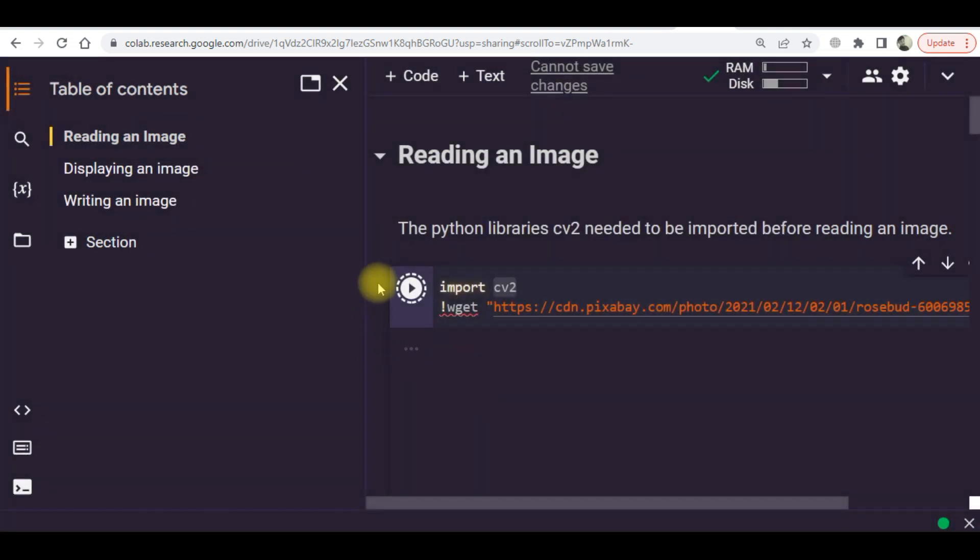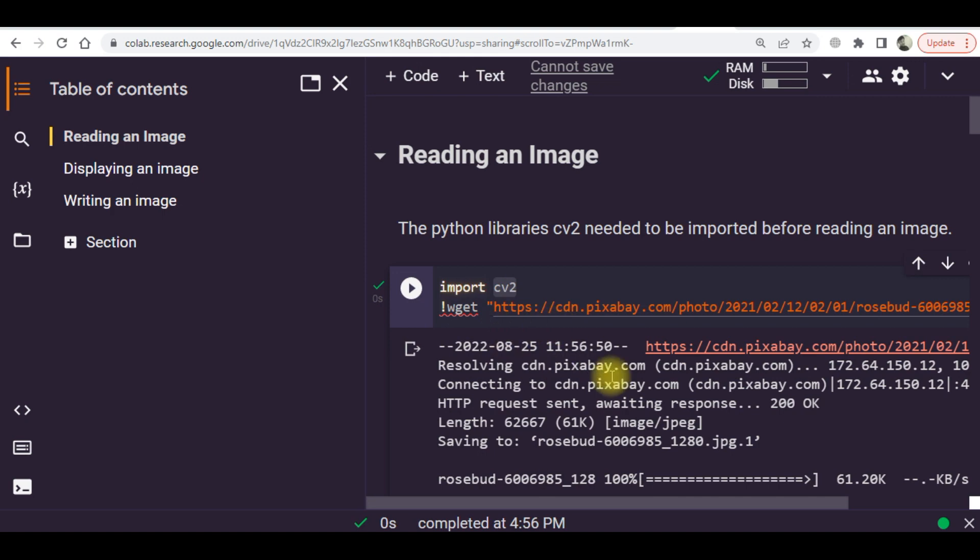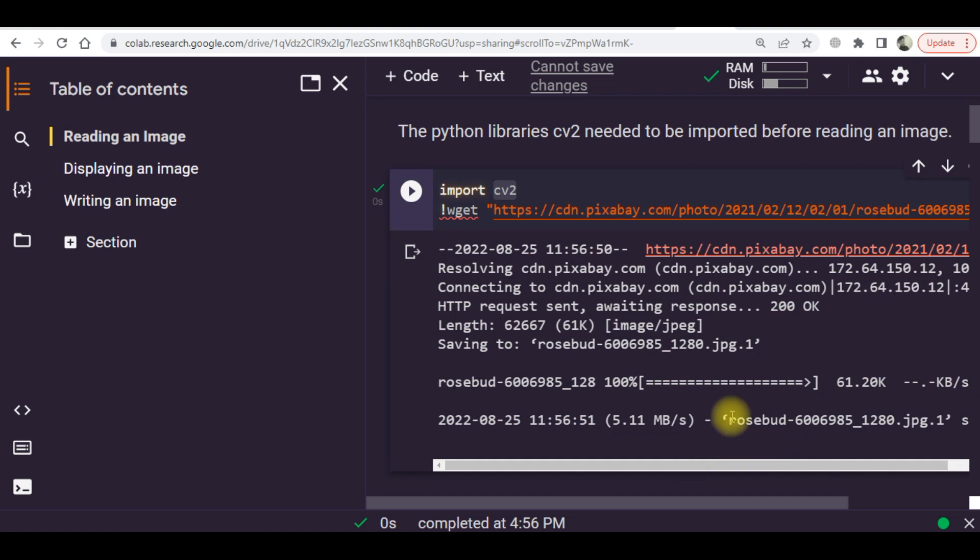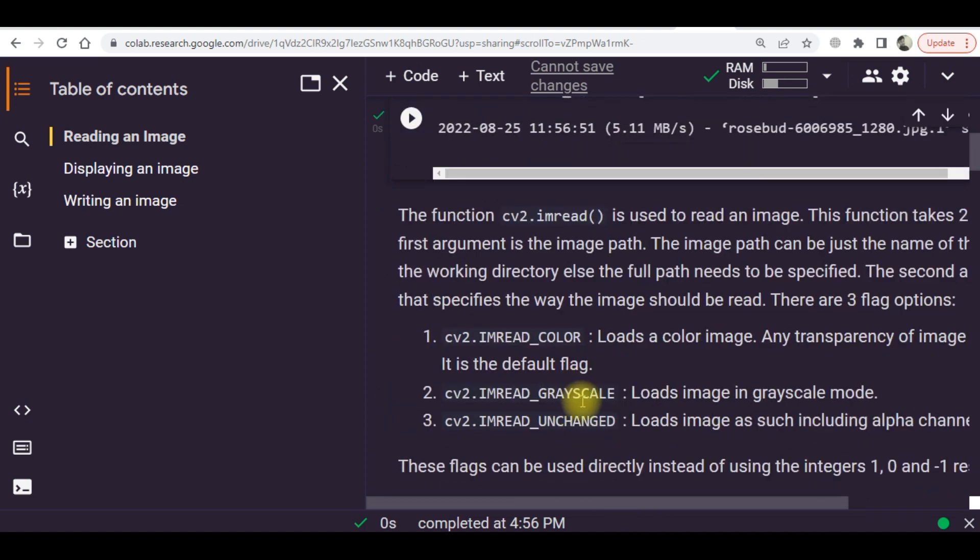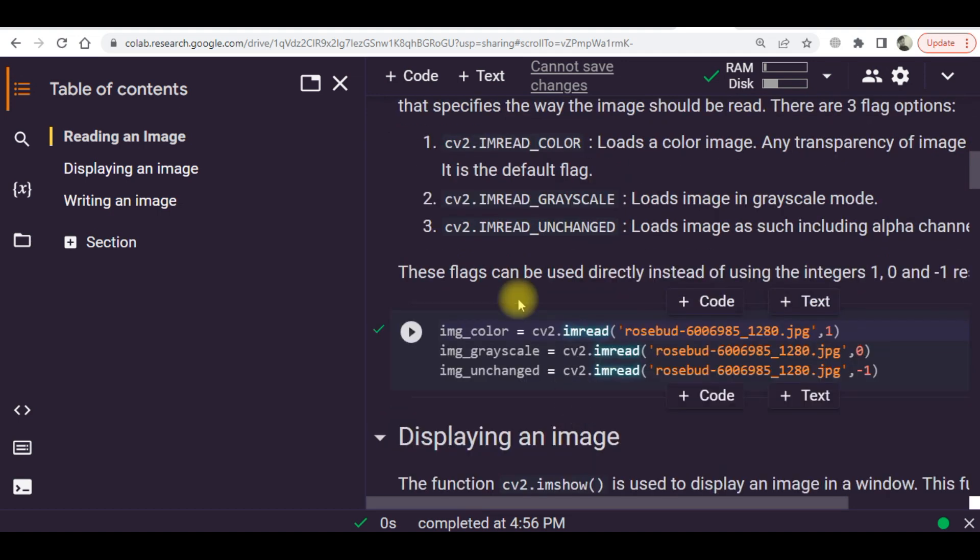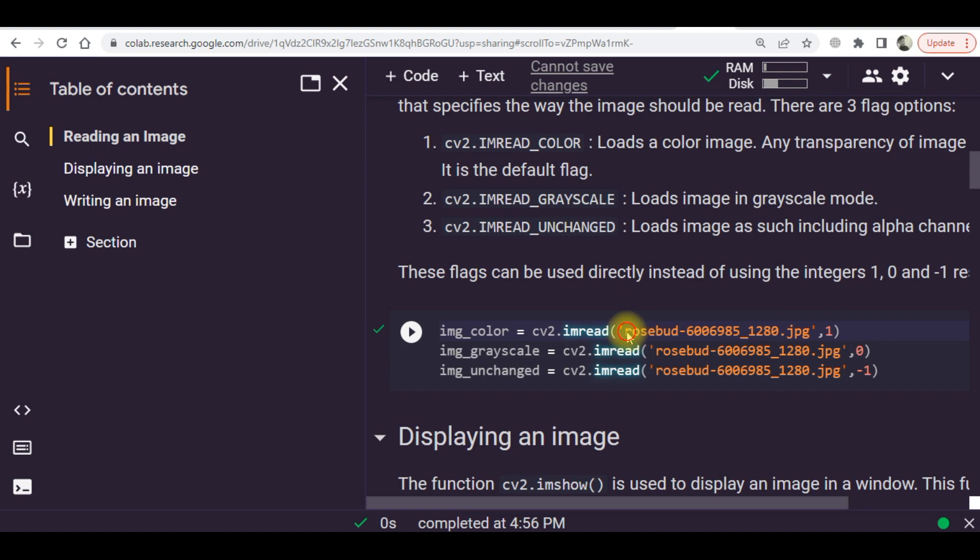This Python OpenCV library will be imported. You can see here it has been downloaded. The next thing is to read the images. Here the pre-existing images, I will have to read these images.